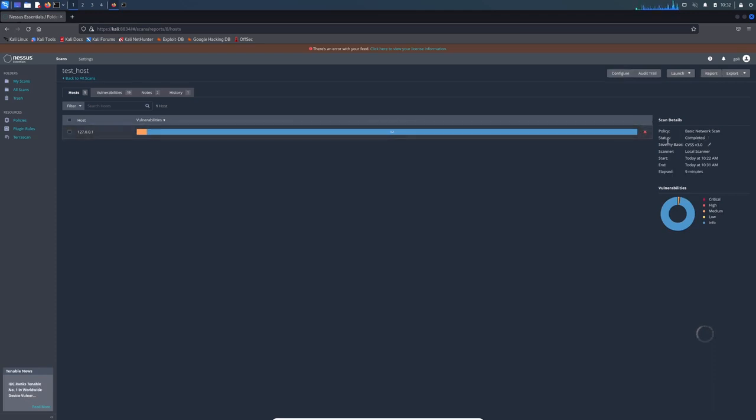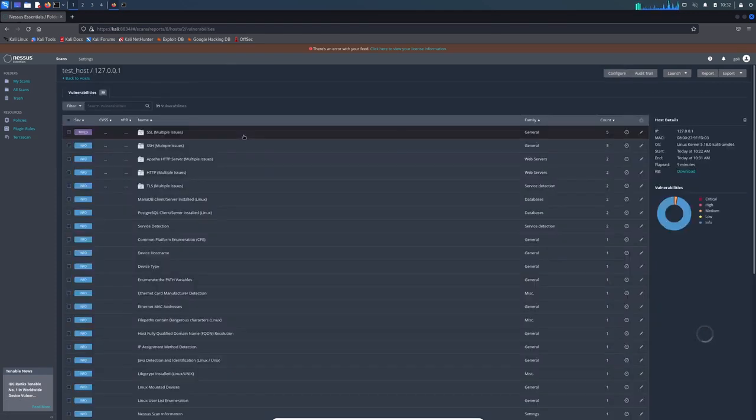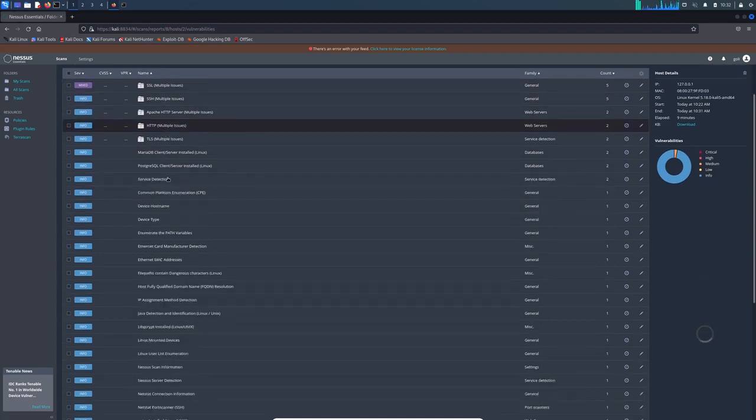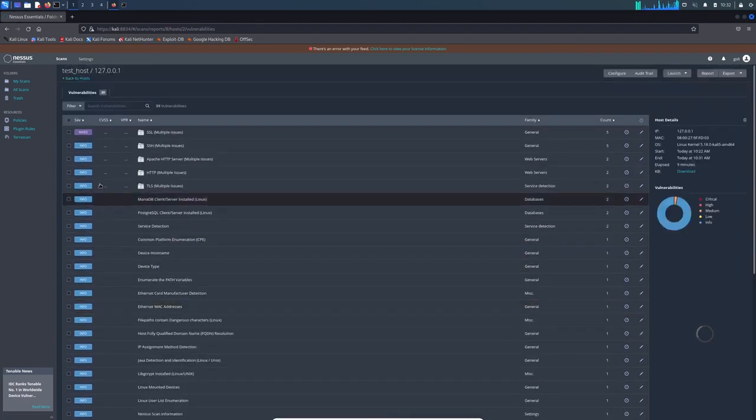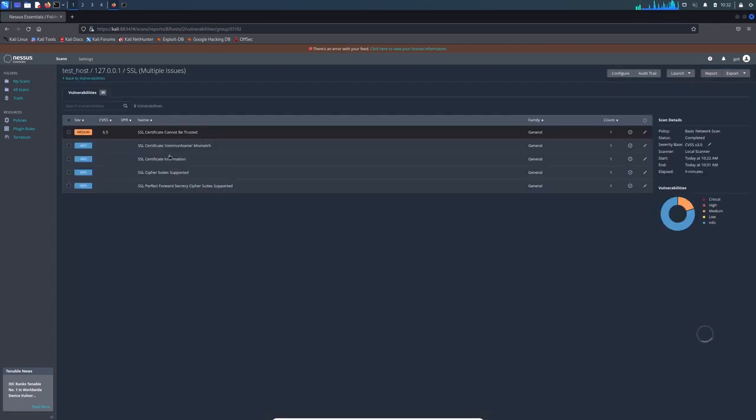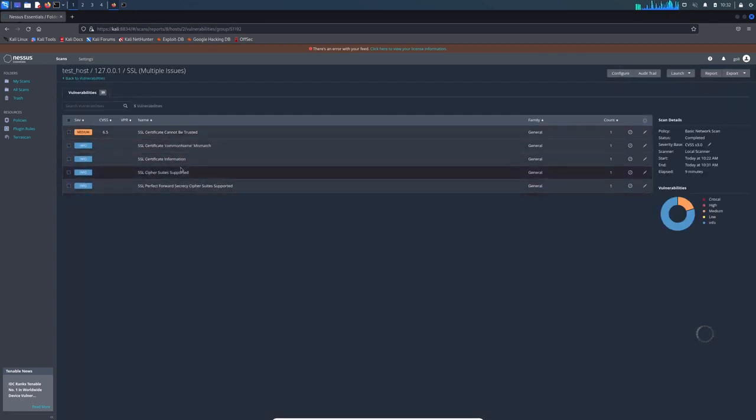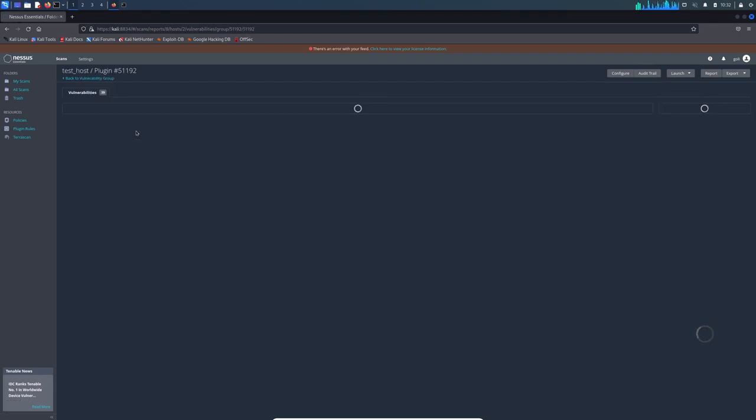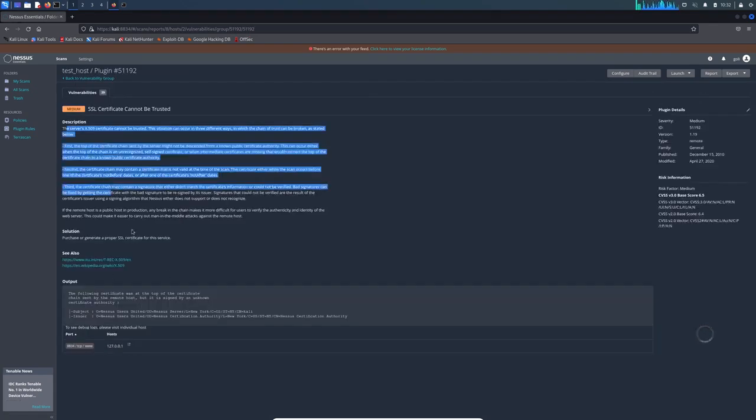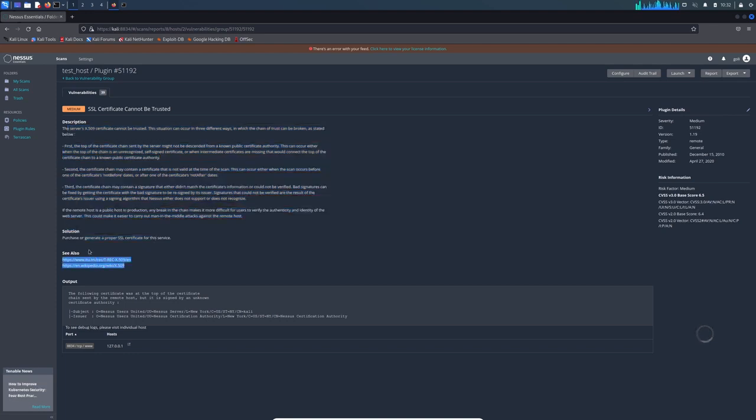When we click there, it shows us different information. Although it is 39 total, most of them are information. Just the first one is medium—it's SSL multiple issues. You come here and it shows everything in detail, and then you go there, it also shows CVSS. Here there is a description about the problem, and then more resources and more information about the problem.